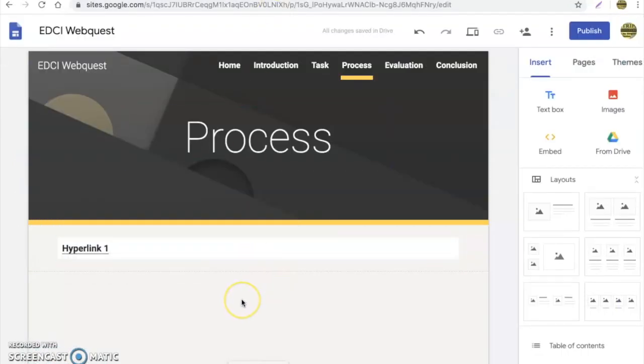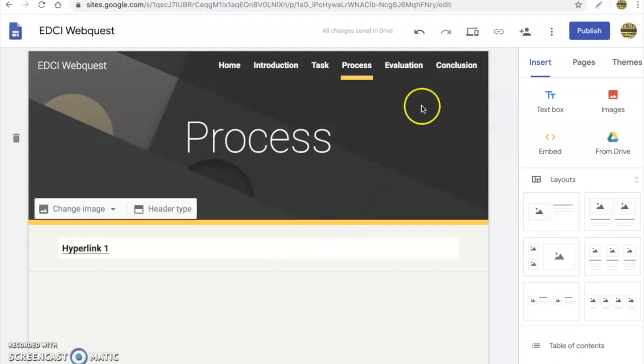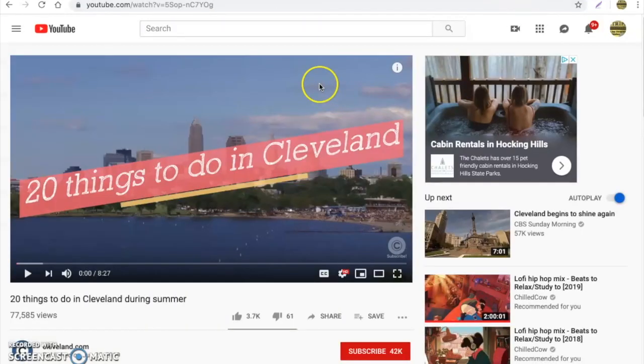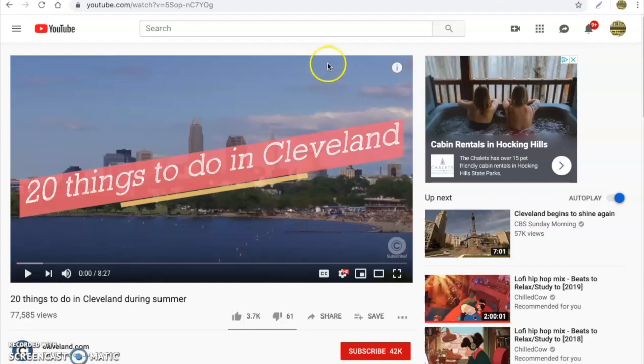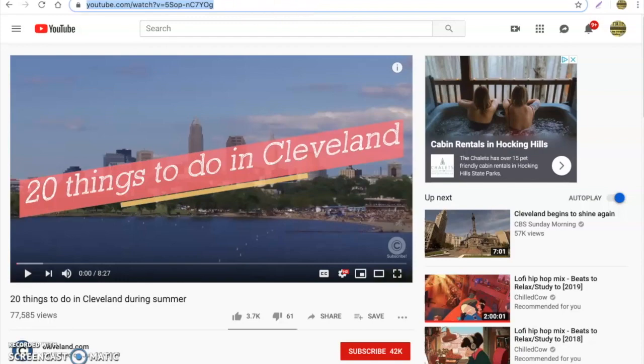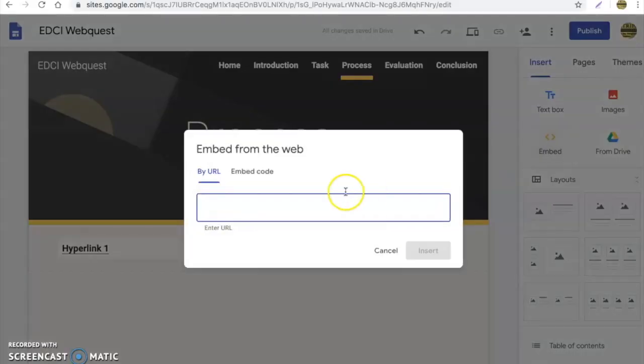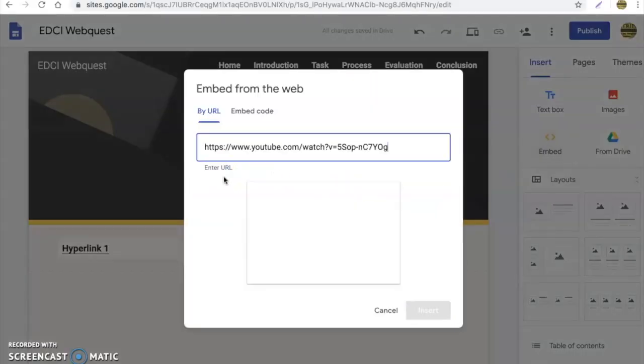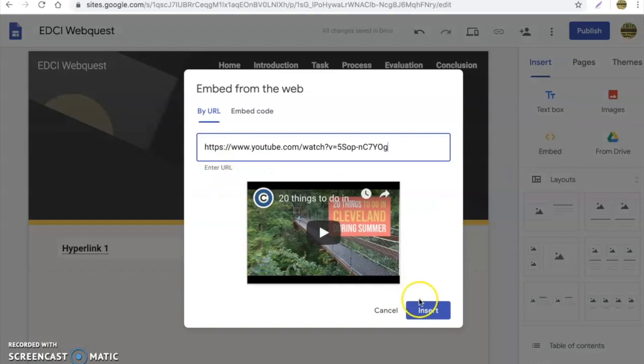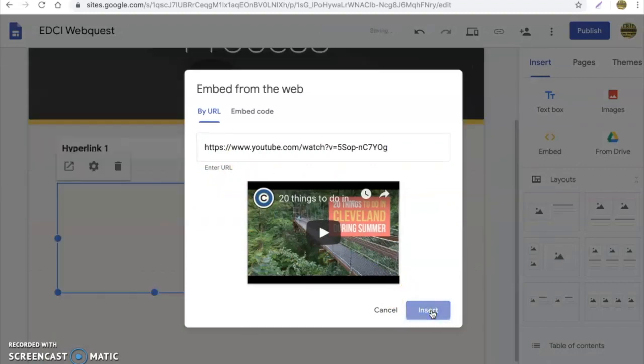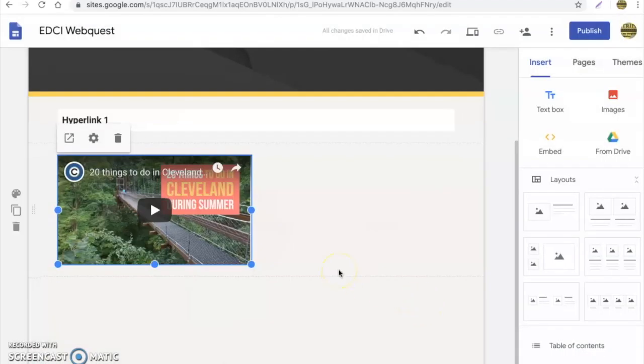Now another option that we can do is maybe instead of sending them to a document or a website that we want them to look at, we want them to go online and look at a video instead. So this is a really easy way to do this. Now I'm going to show you how to do so. Let's say we're doing a website about things to do over the summer in Cleveland, Ohio, everybody's perfect summer vacation. We're going to copy our hyperlink to our video, go back to our web quest, and simply we can embed by URL. We can paste in the YouTube video URL, hit insert, and it will put it right in there for us. It's really nice.